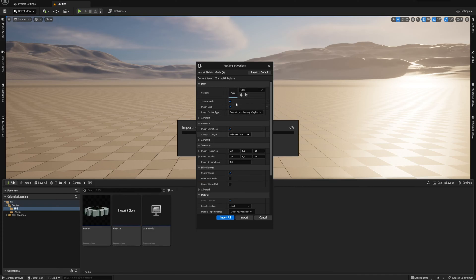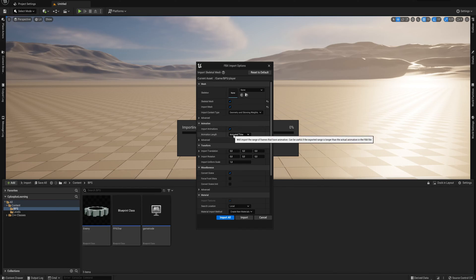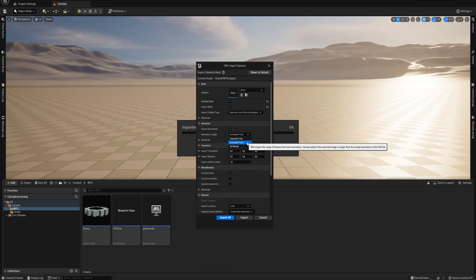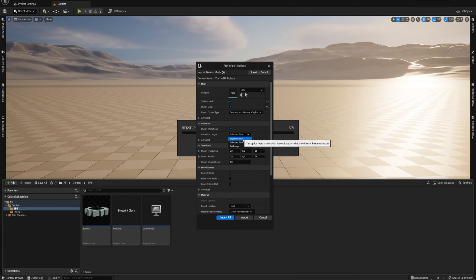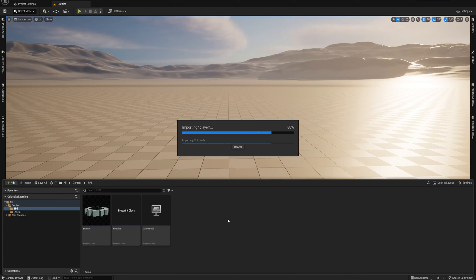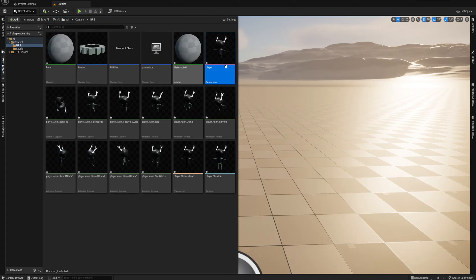And we can all more or less keep the same as it is. You want to make sure that 'import animations' is turned on. And then animation length, I tend to choose the 'animated time' so that it automatically cuts off at the start and the end of where the animation is actually moving. 'Exported time' should work fine as well. I like 'animated time', and then I just import all.